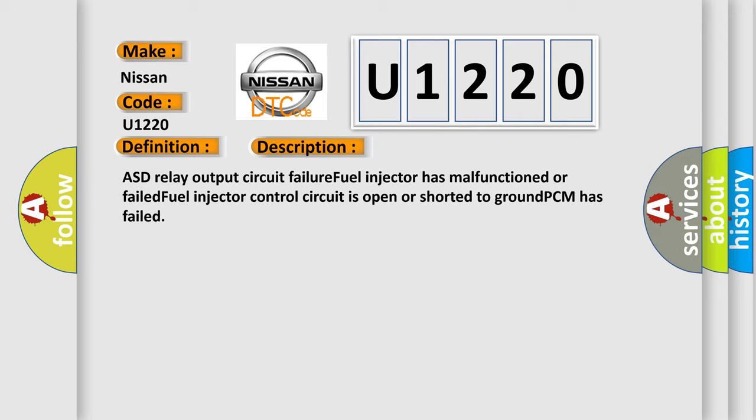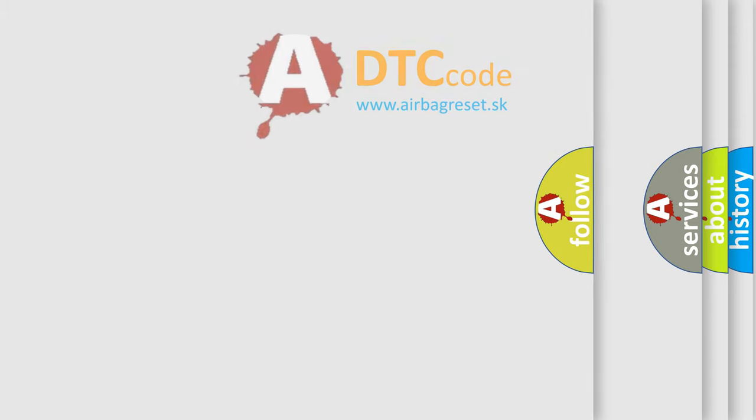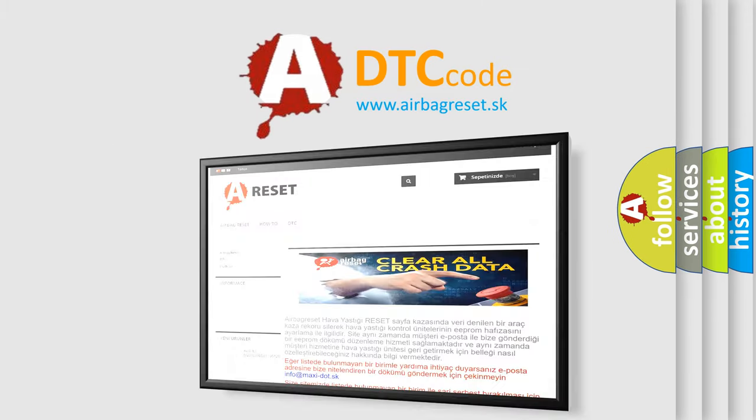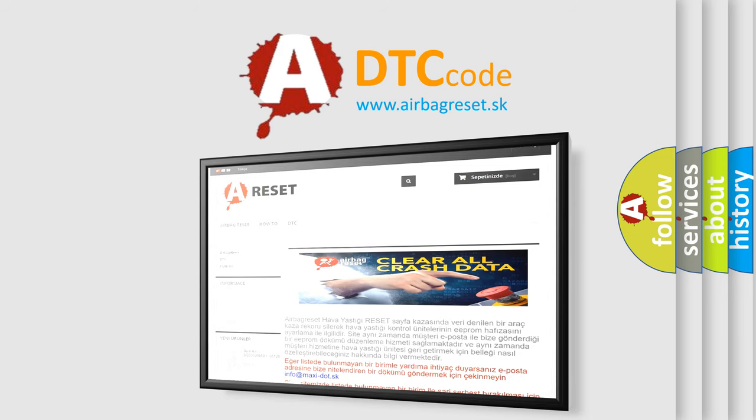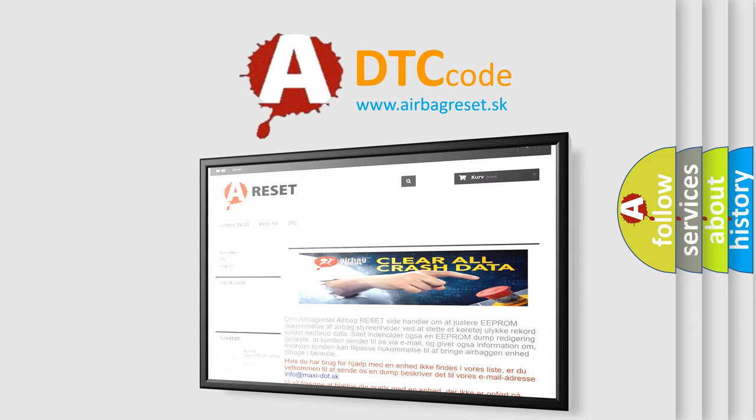The airbag reset website aims to provide information in 52 languages. Thank you for your attention and stay tuned for the next video.